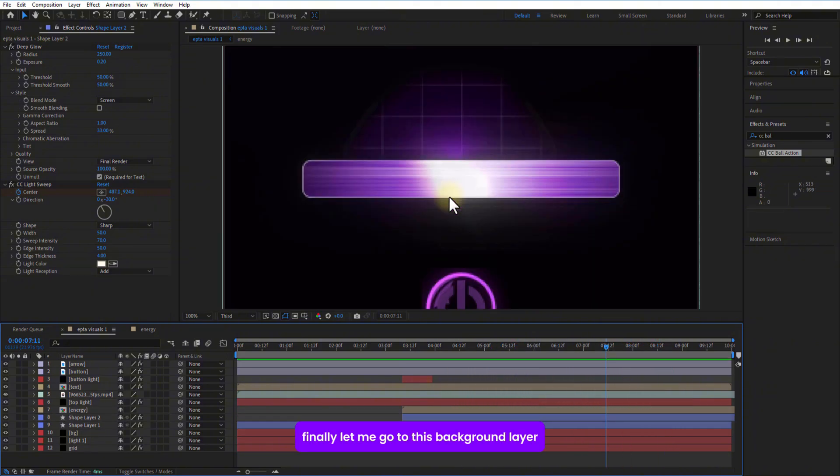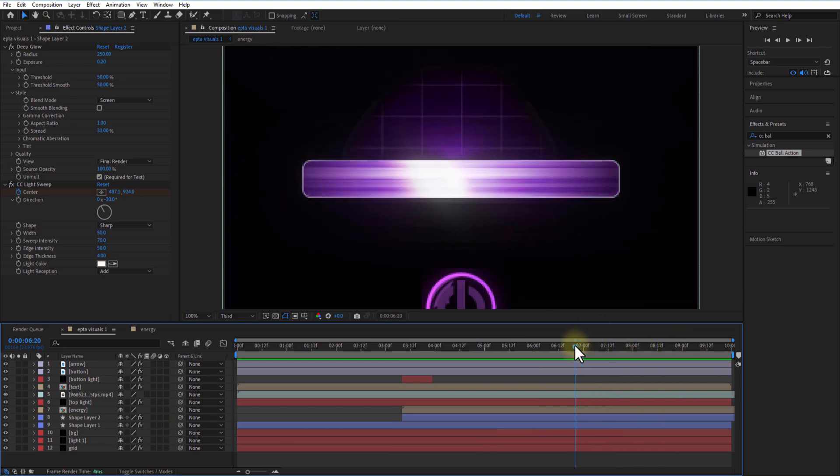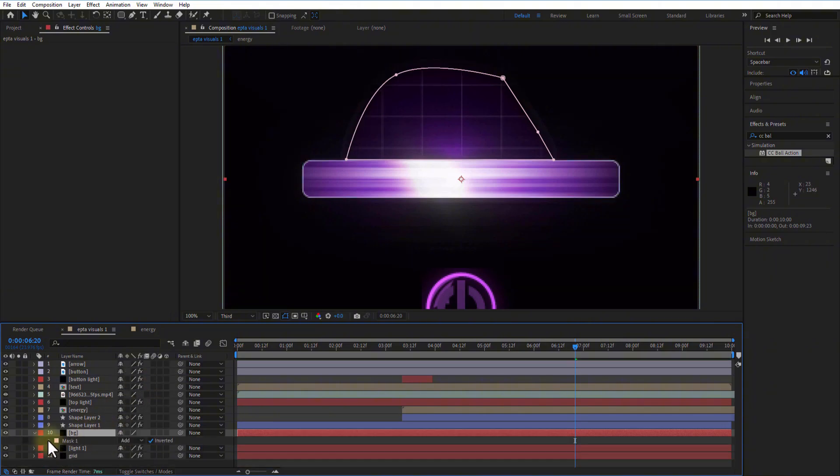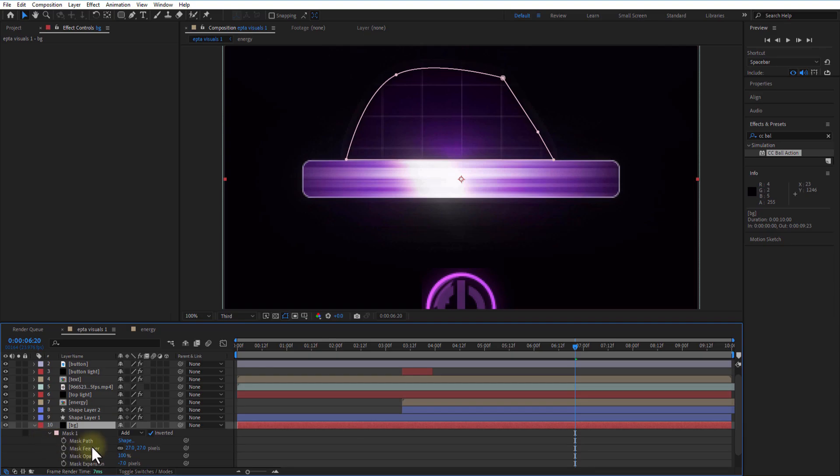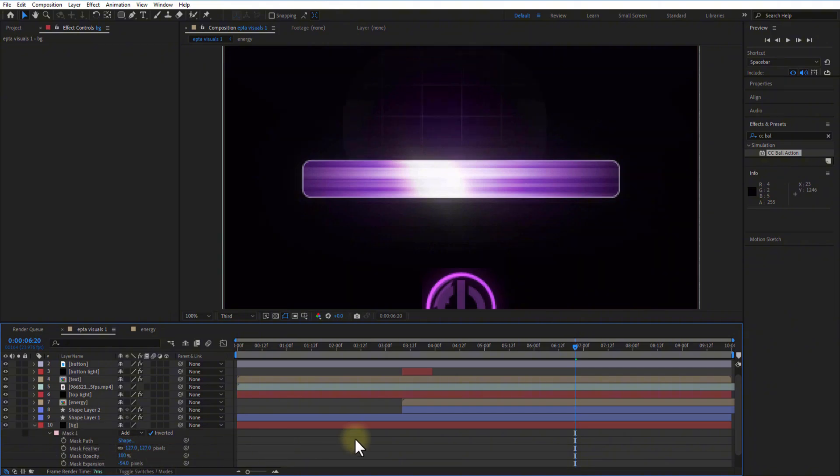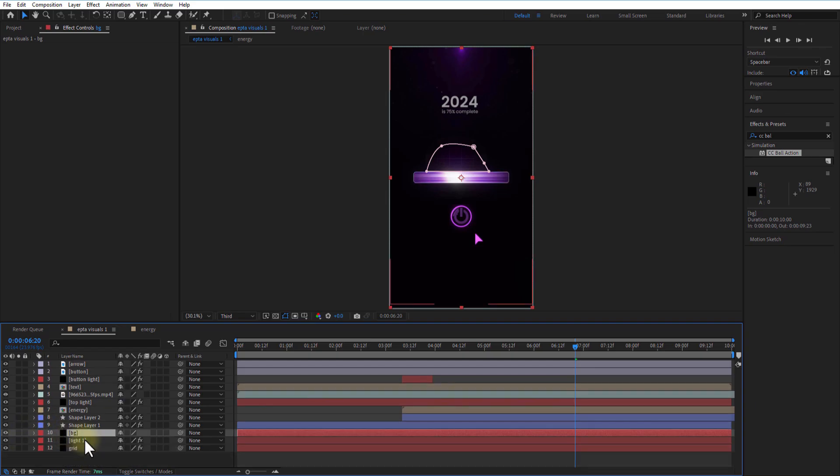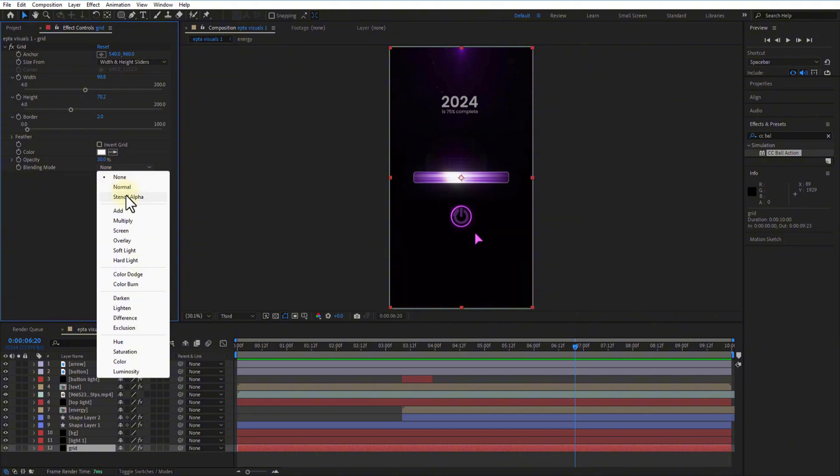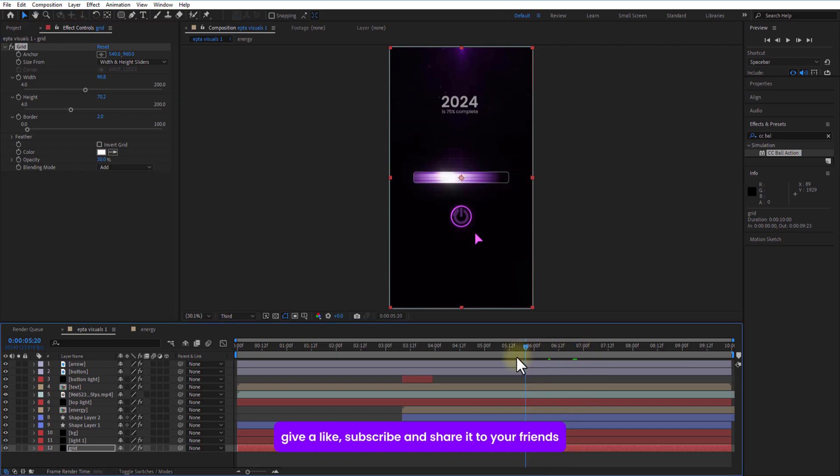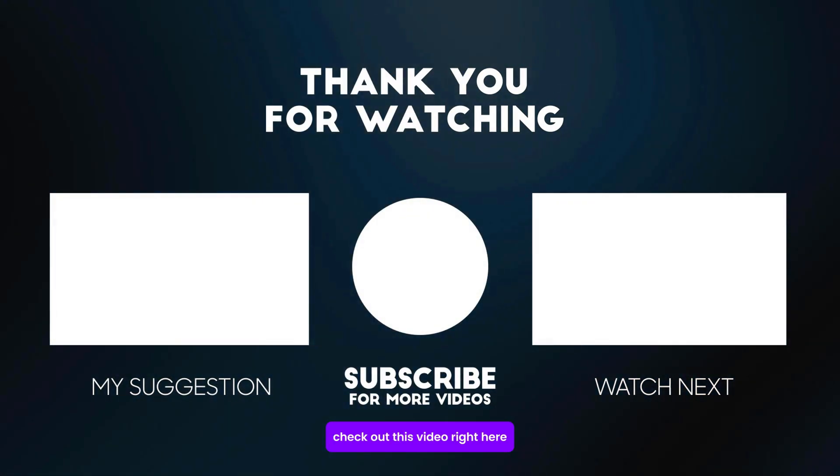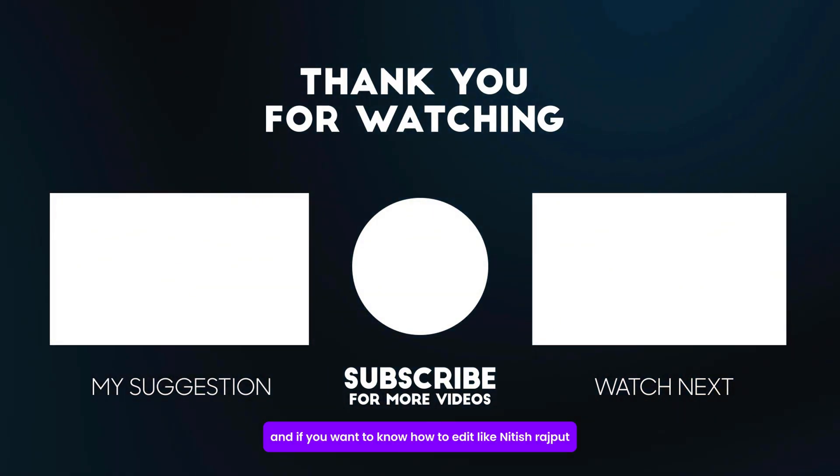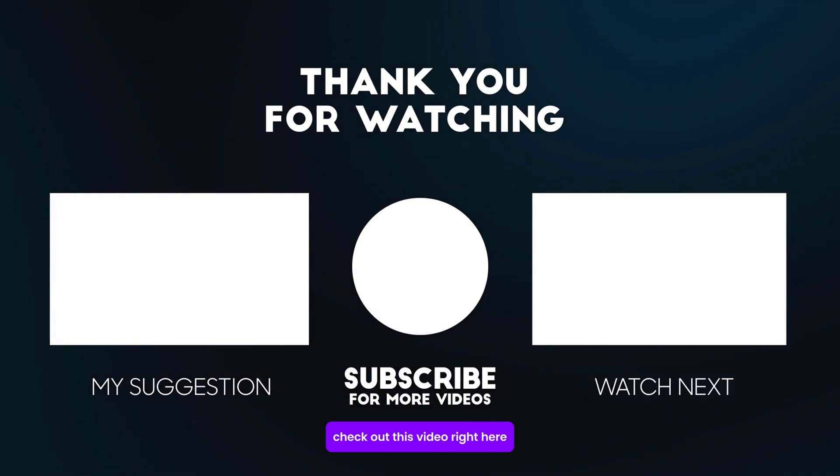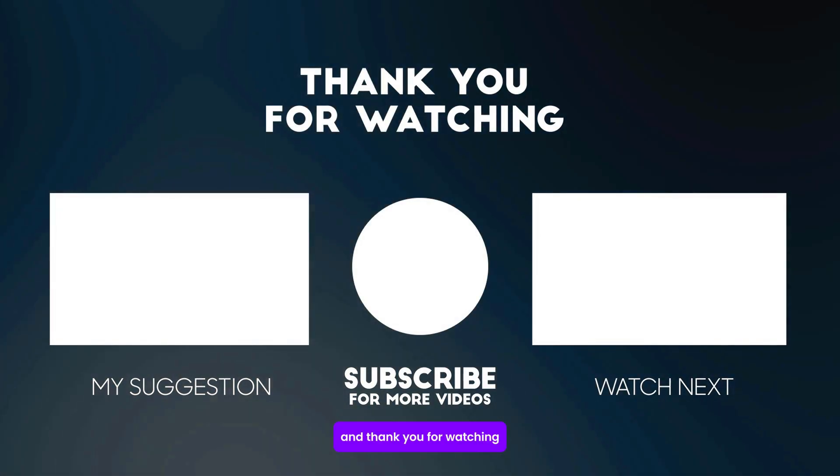Finally, let me go to this background layer which is this mask layer. Under mask, adjust mask feather and expansion. Also, in grid layer, change the blend mode to add. And if you want to know how to add it like Nidish Rajput, check out this video right here. And thank you for watching.